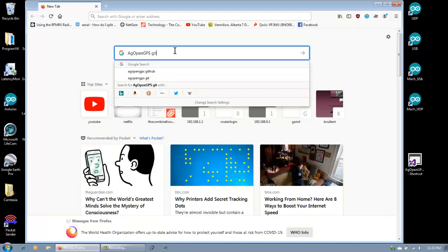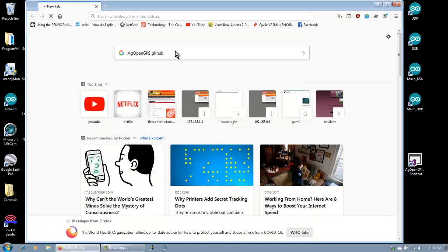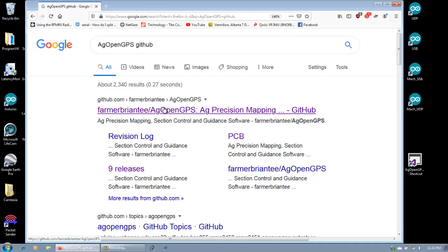And then GitHub, right? GitHub, yes. Look at you go.